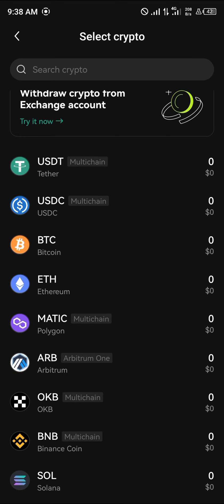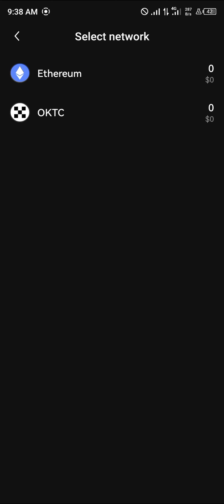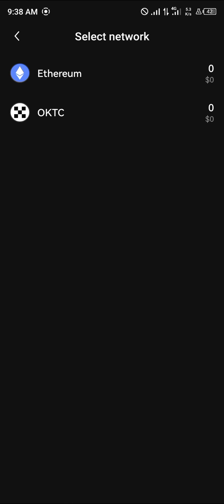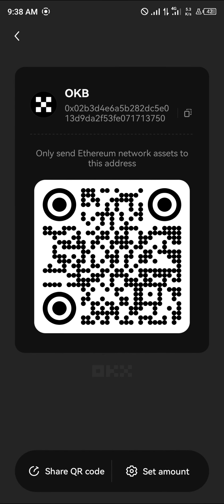Let's say we're looking for the OKB — click on OKB and you can select the network, either Ethereum or OKTC. Click on OKTC and copy your address. By copying your address, you've found your OKX wallet address, and the same process applies for the Ethereum wallet address.